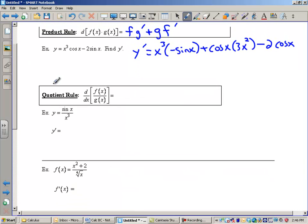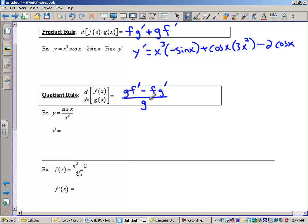All right, so let's take a look at the quotient rule. The quotient rule is a little more complicated because it still stays a quotient. It is the bottom function times the derivative of the top, gf prime, minus the top function times the derivative of the bottom, minus fg prime, and this is all over the bottom squared. There's a little math ditty that goes along with this — it's the bottom times the derivative of the top, minus the top times the derivative of the bottom, all over the bottom squared.